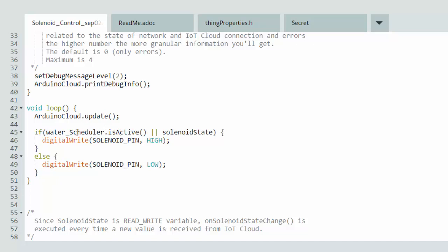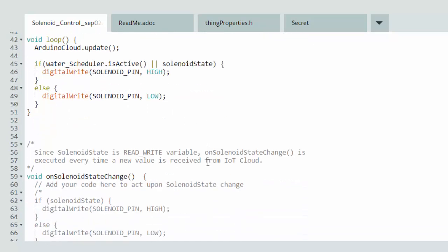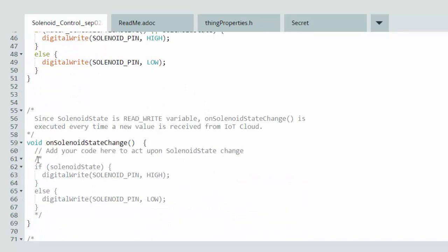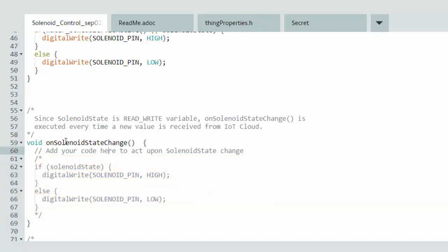The simple if-else statement I added checks the water schedule variable using dot is active — this returns true if the water scheduler is set to be on, or false if not. I also have an OR with solenoid state, our Boolean variable. If either of these are on, a digital write sets the solenoid control pin high; otherwise it goes low to turn the water off. That's our simple code setup for controlling the solenoid.